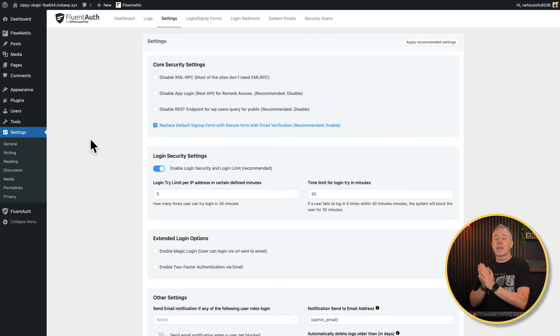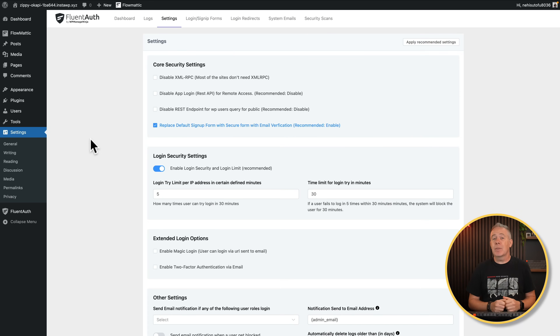On this channel, I like to cover free, useful plugins for WordPress, and that's exactly what we're going to do today. We're going to take a look at Fluent Auth, which has recently released version 2.0. This brings with it some key new features, and those are the kinds of things I want to focus on today.